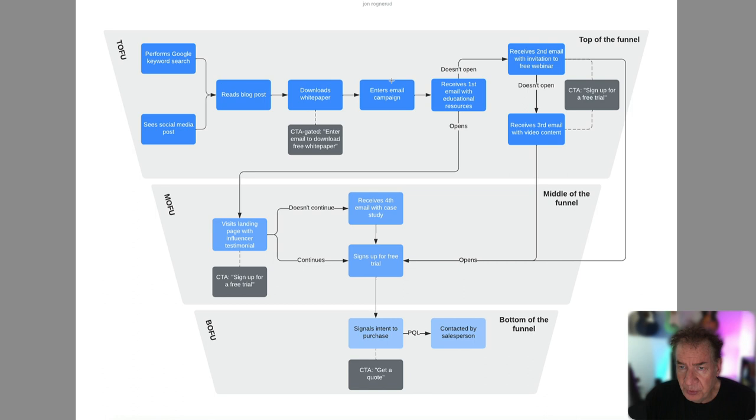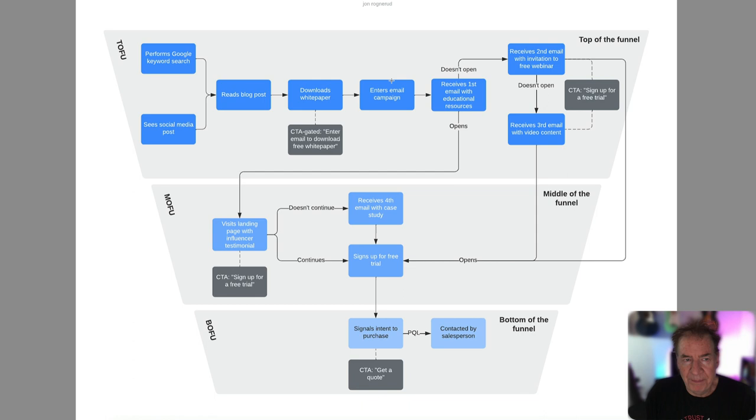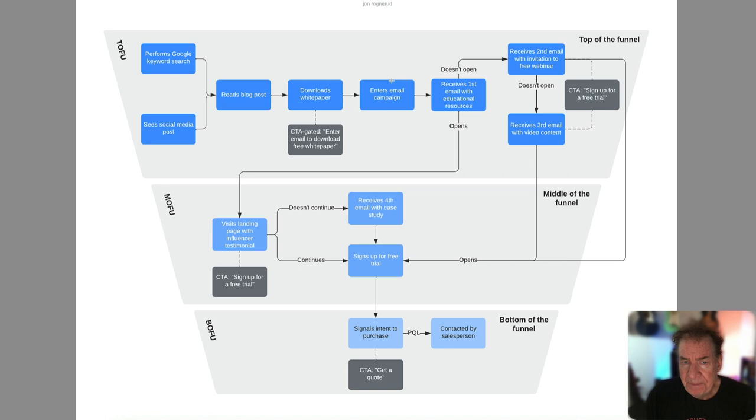So step one in the TOFU, top of funnel. Somebody performs a Google keyword search or they see a social media post. They might then go to read that blog post that you're presenting as an informational piece. So it's top of funnel. It's an awareness builder. And maybe there's a download of a white paper, access to a webinar, et cetera. And ultimately you get that lead in. We talked about the lead at the top of the funnel.